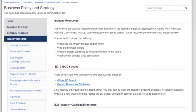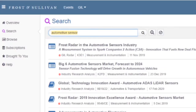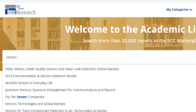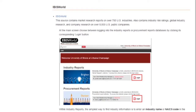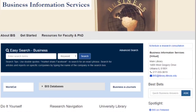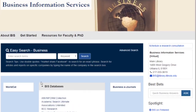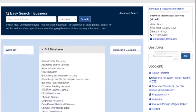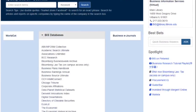Lastly, for Frost & Sullivan and BCC Research, you can search directly in the search bar using terms like 'automotive sensor' or just 'sensor.' If you ever forget how to search within a database, you can look at the screenshots in your library guide. Also, if you go to the BIS home page and use the BIS databases drop-down box, you can go to any database directly from there.